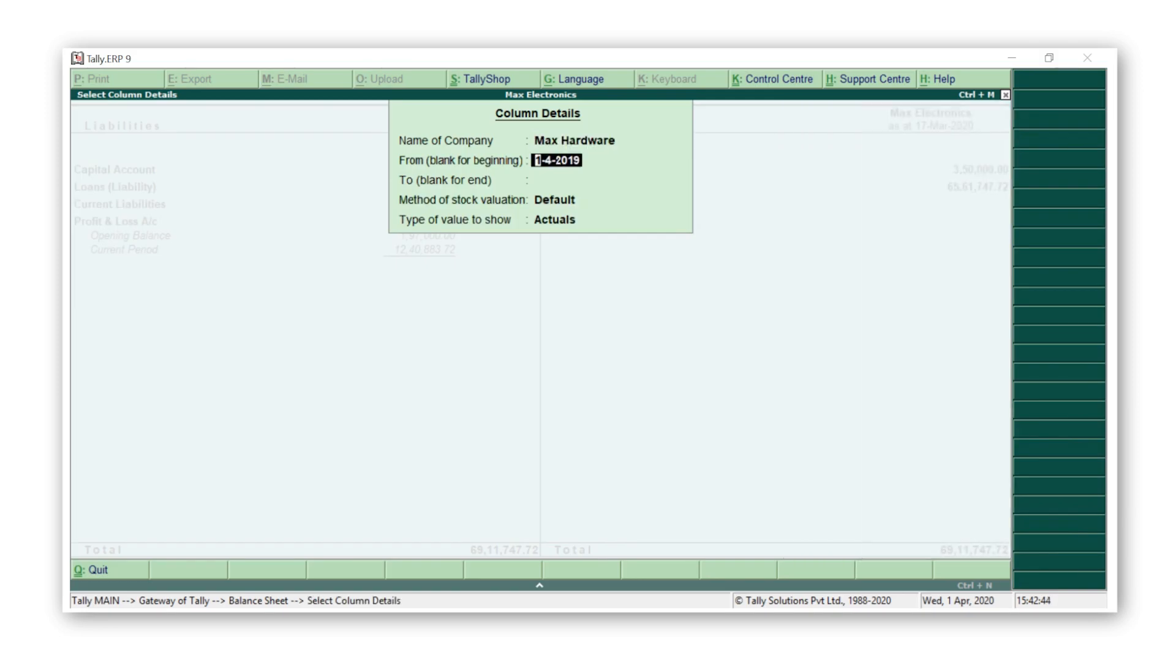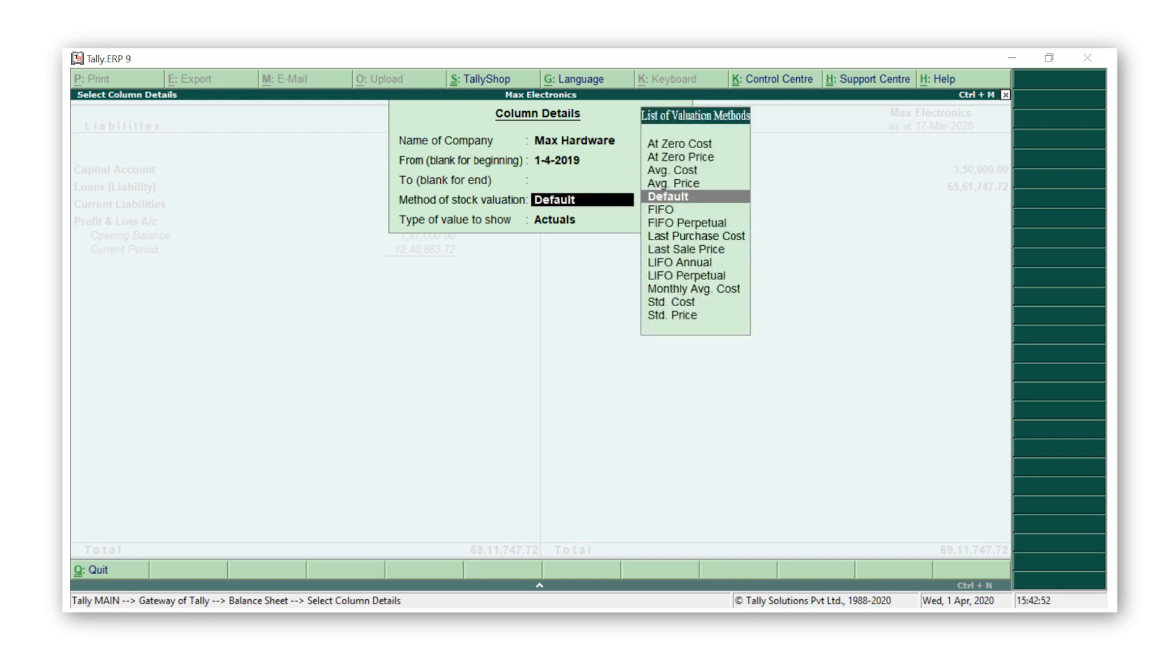Now let's go back to the Balance Sheet. Press Alt+C for new column. Select Max Hardware. Specify the from period as 1st April 2019. Leave the to period as blank to view the details to the last date, then press Enter and accept the screen.